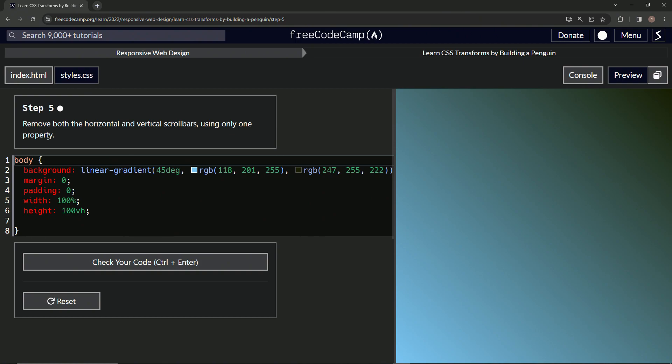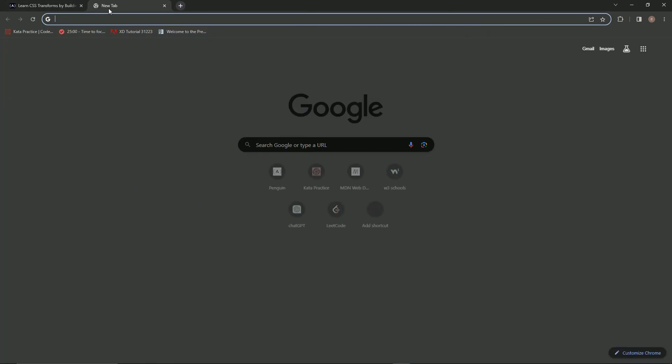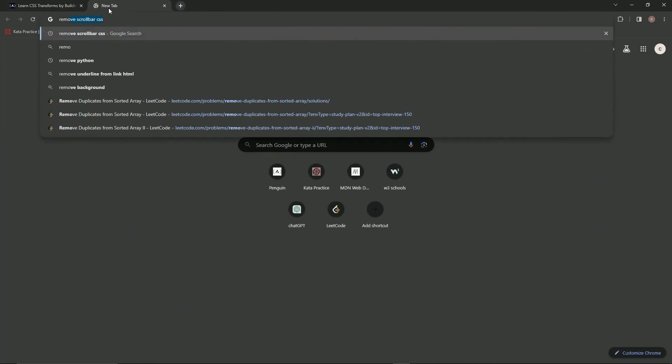All right. Well, I don't remember how to do that, but we can just come up here and say something like, I guess, remove scroll bars CSS. So remove scroll bar CSS.